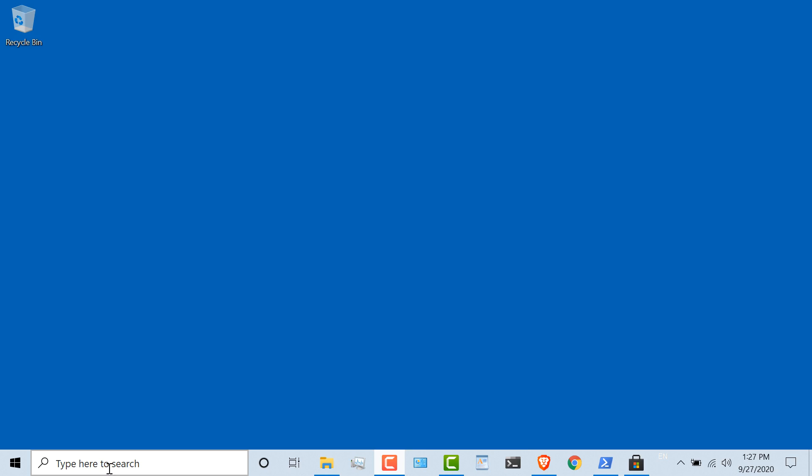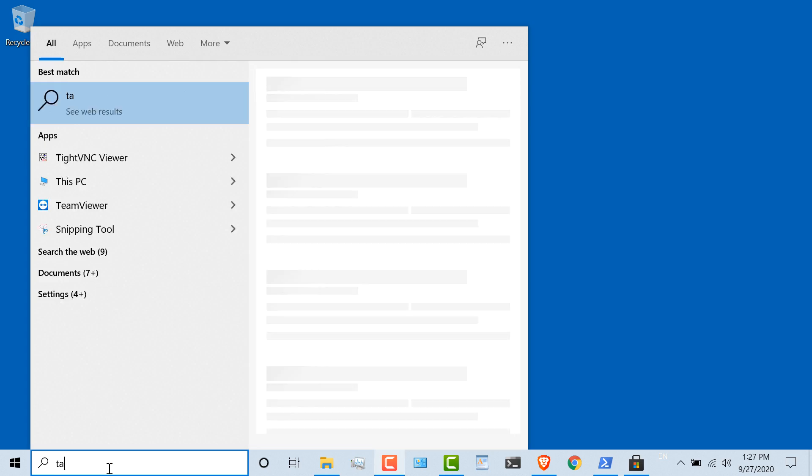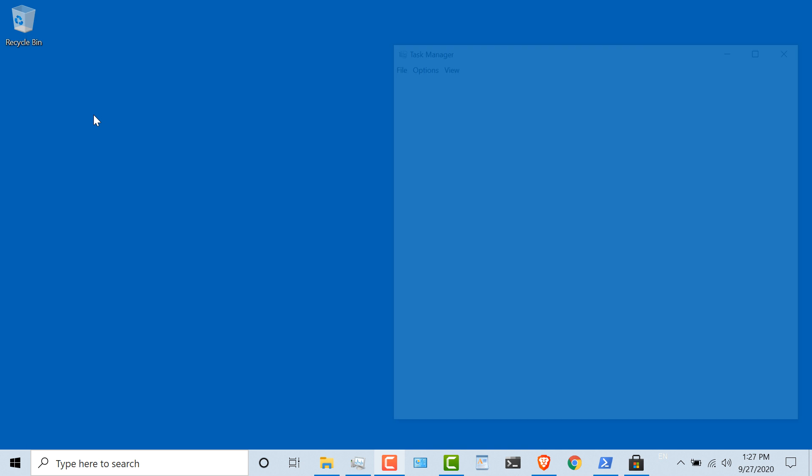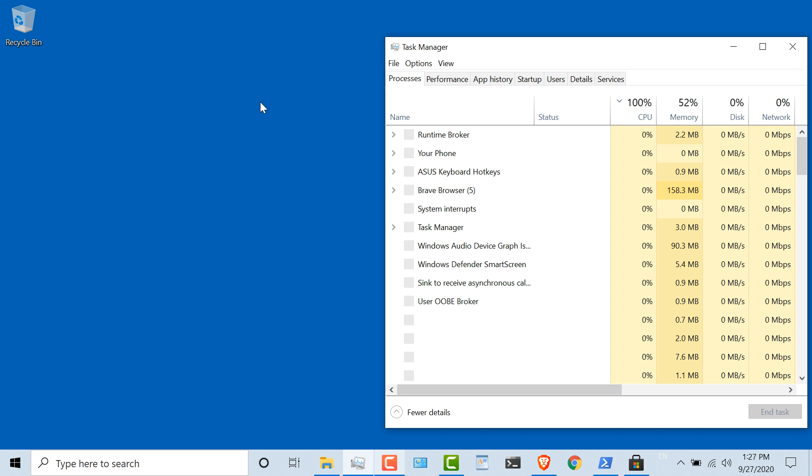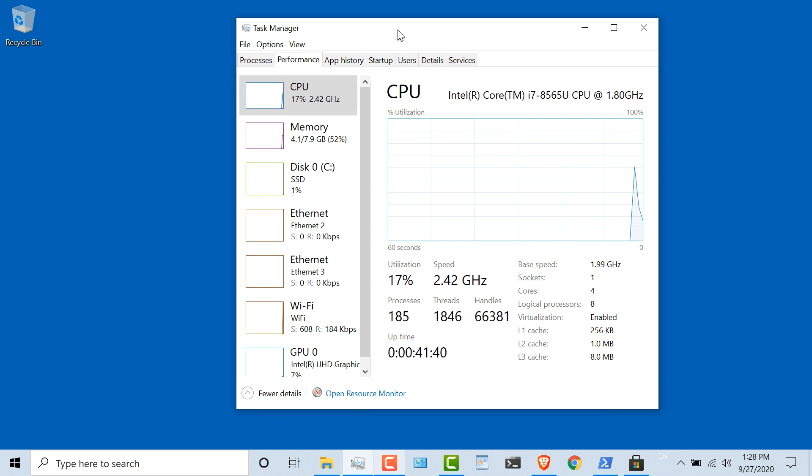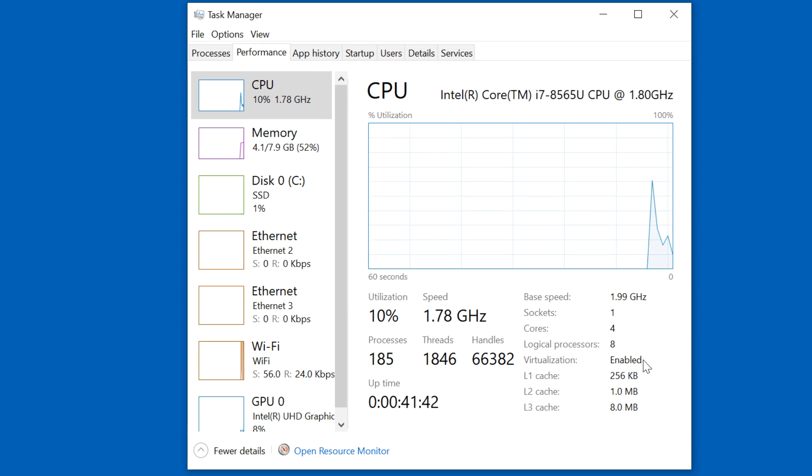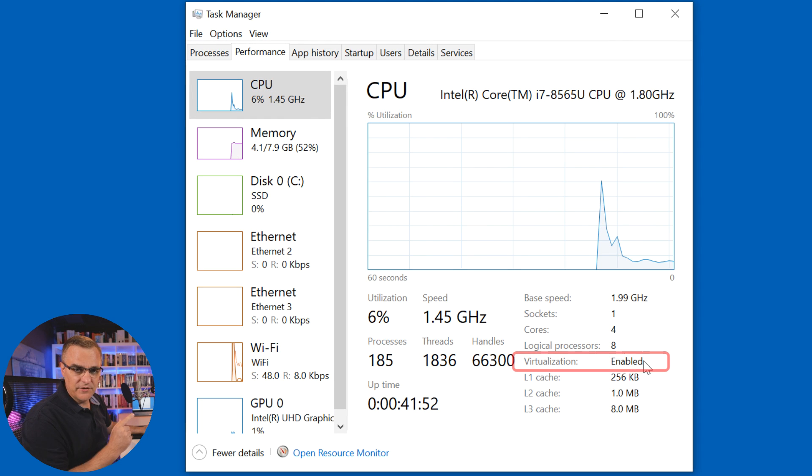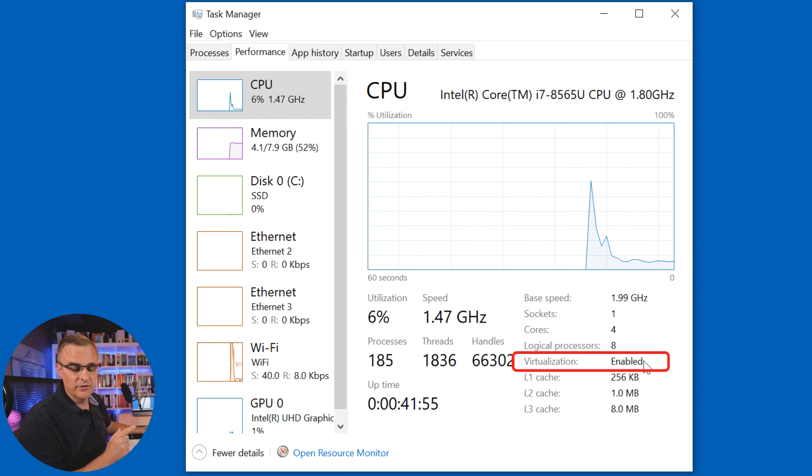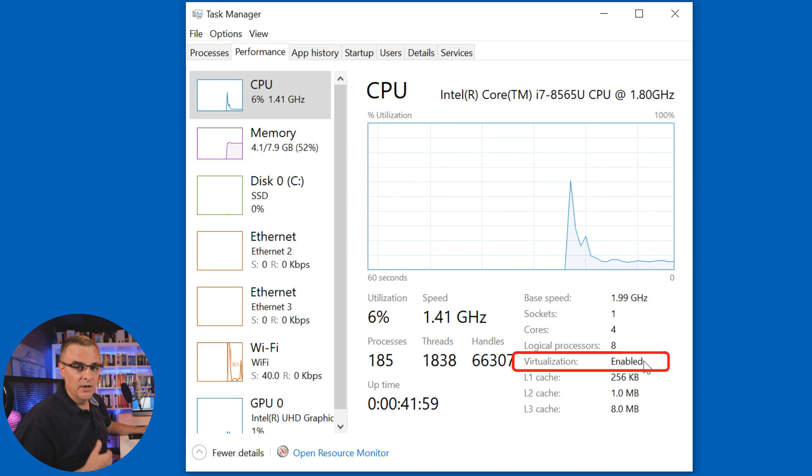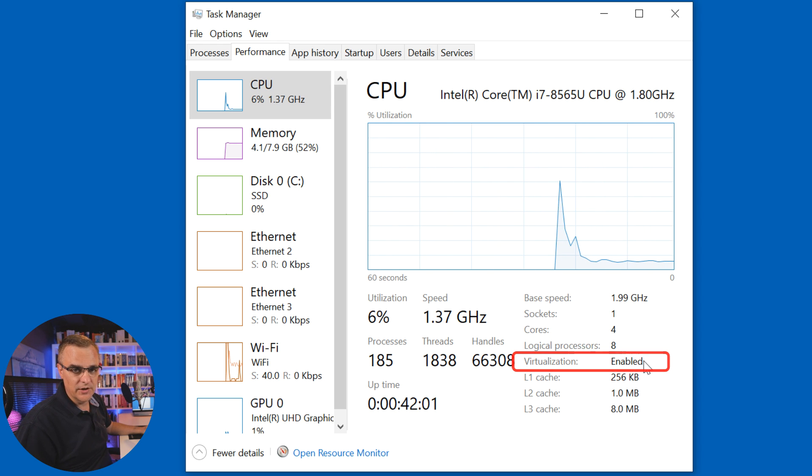First thing you need to do is make sure that you've got nested virtualization enabled on your laptop. Easiest way to verify that is to start Task Manager, go to Performance, make sure that virtualization is enabled. If nested virtualization isn't enabled in the BIOS of your computer, you need to enable that. Have a look at the link below this video where I'll show you how to enable nested virtualization.